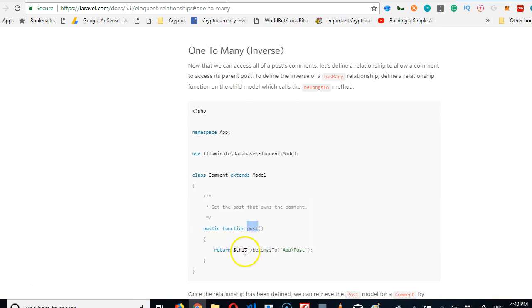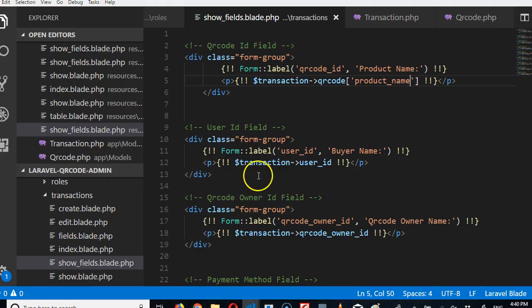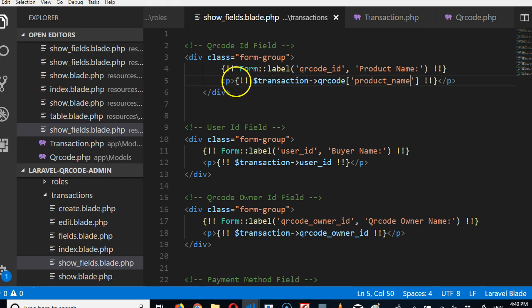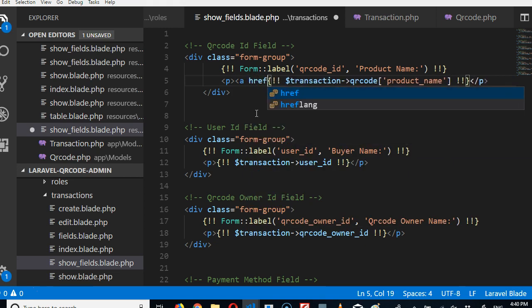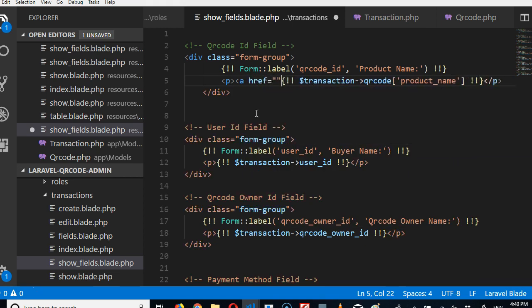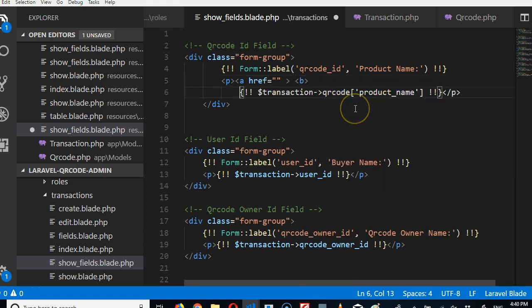Now there are other relationships we have to specify. First of all, let us get this to be a link, an href, you know the normal way we do links. And then we're gonna make this bold and then close the href. Beautiful, beautiful.